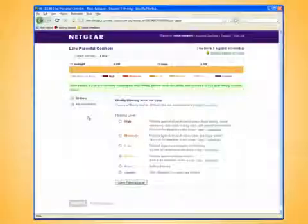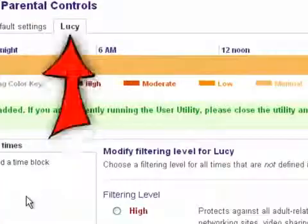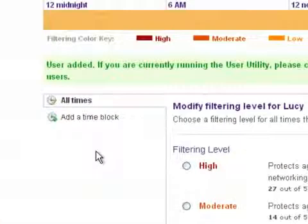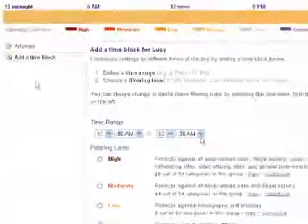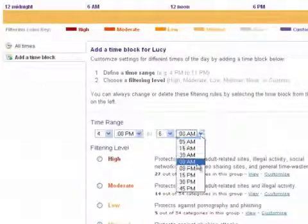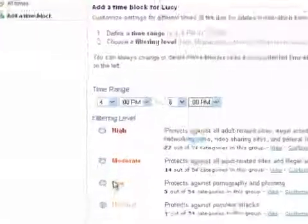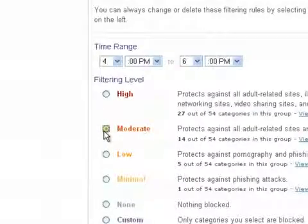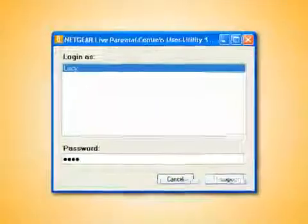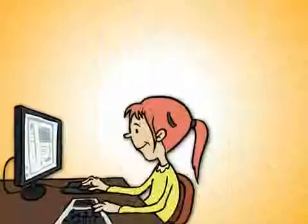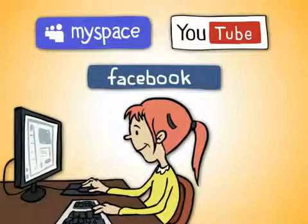Back on the Live Parental Controls homepage, he now selects her in the Tab menu, clicks on the Add a New Time Block tab, and defines a time range via the drop-down menus. He sets the filtering level during these hours to moderate. Now, when Lucy logs in from her computer, she has access to YouTube, MySpace, and Facebook.